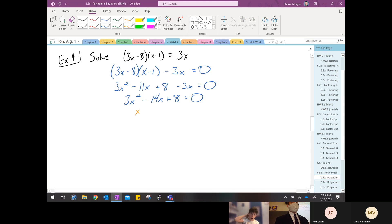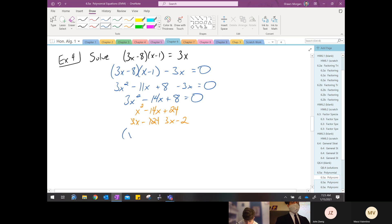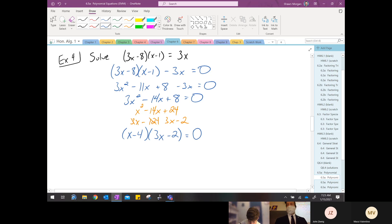With the magic method — I like changing color — the three disappears: three times eight is twenty-four. That gives us twelve and two. Three comes back, and if there's any commonality we cancel that off. So we have x minus four times three x minus two equals zero.